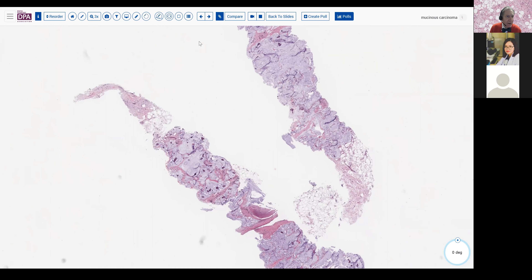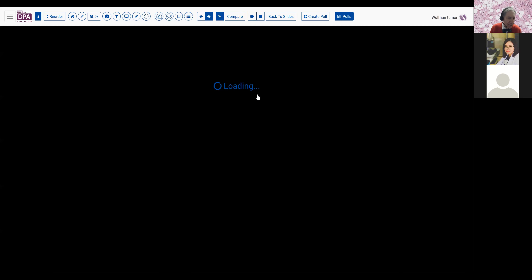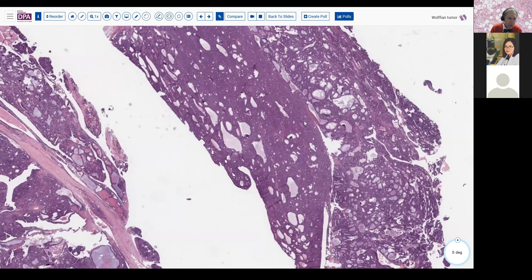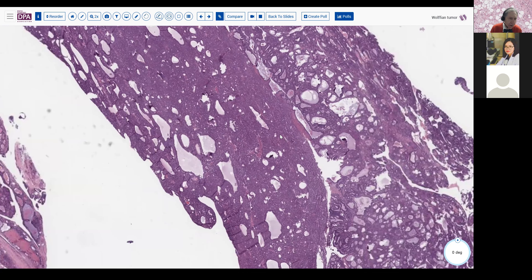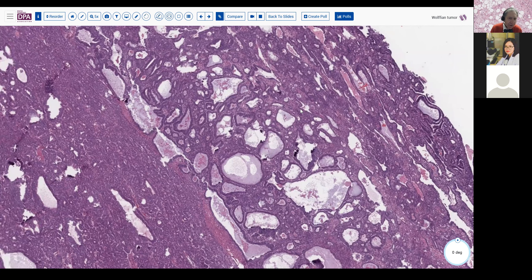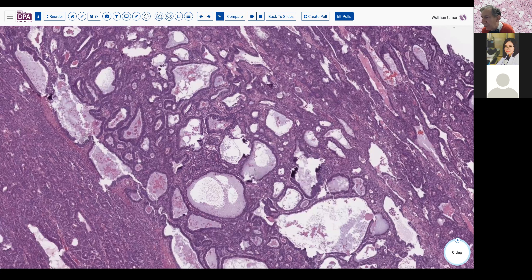Going on to the next case, which is one of the more challenging cases, and I gave you a number of immunohistochemical stains on this tumor because it is more challenging to deal with. This is an ovarian mass in a postmenopausal woman. It's quite cellular and blue, with some cystic spaces with some bluish secretion visible at lower magnification. This came to us on a frozen section initially, and that was a challenging frozen section.